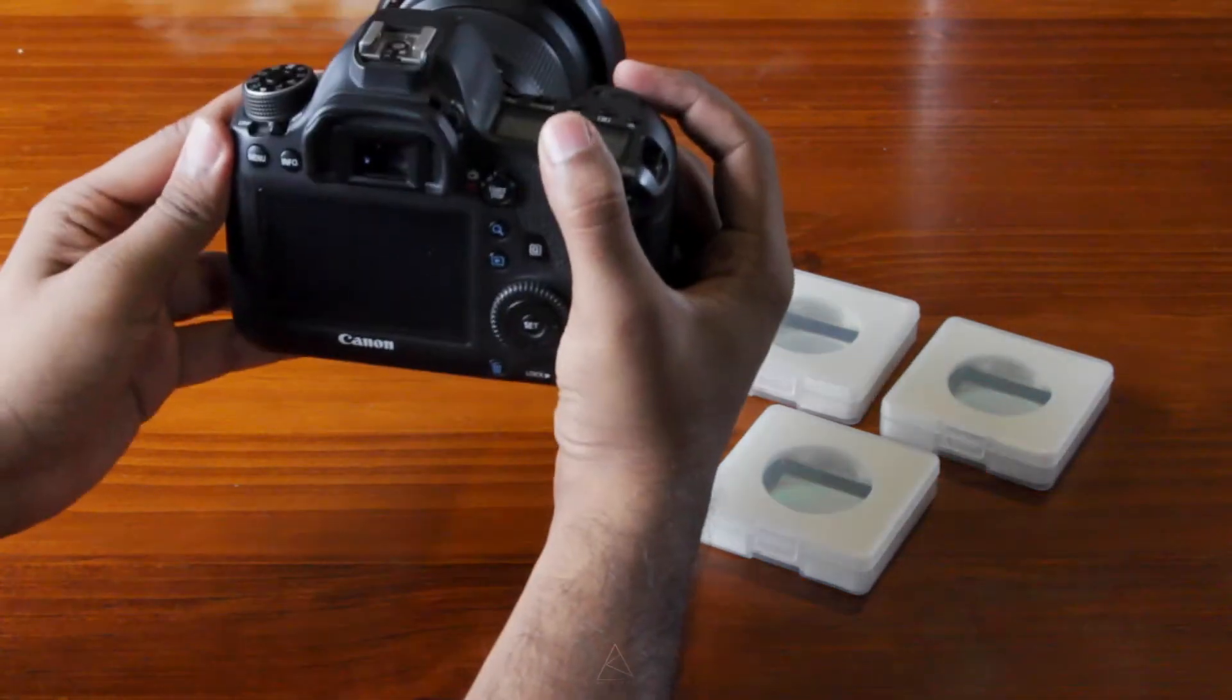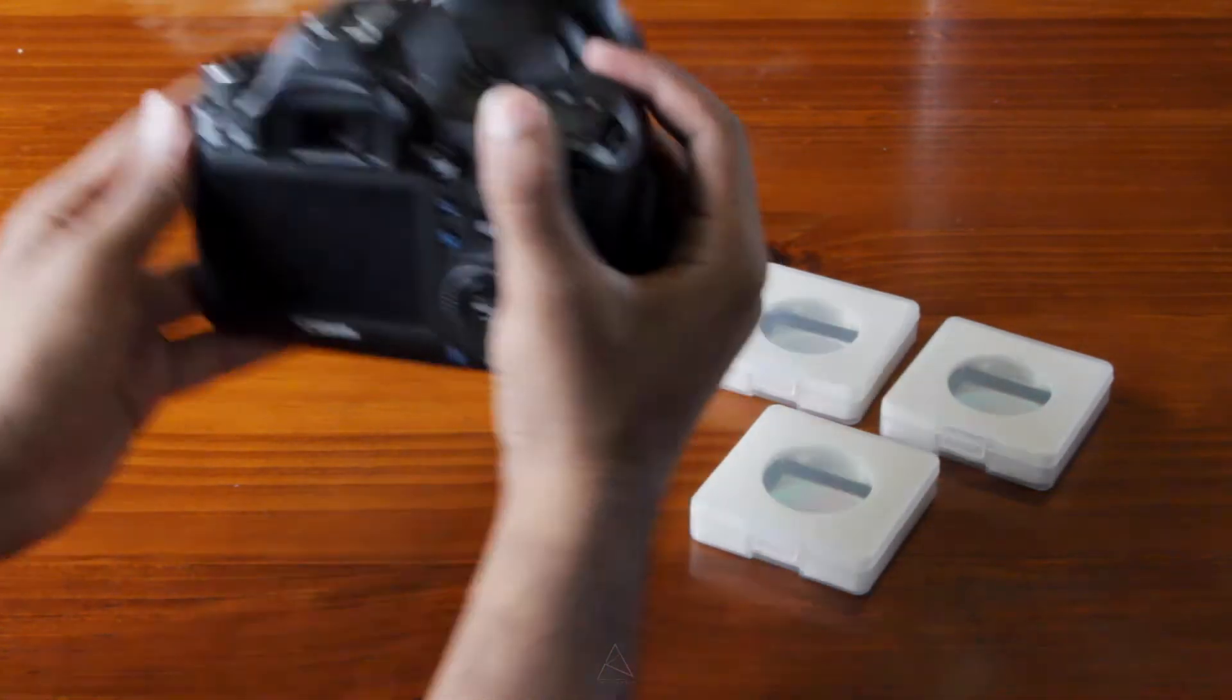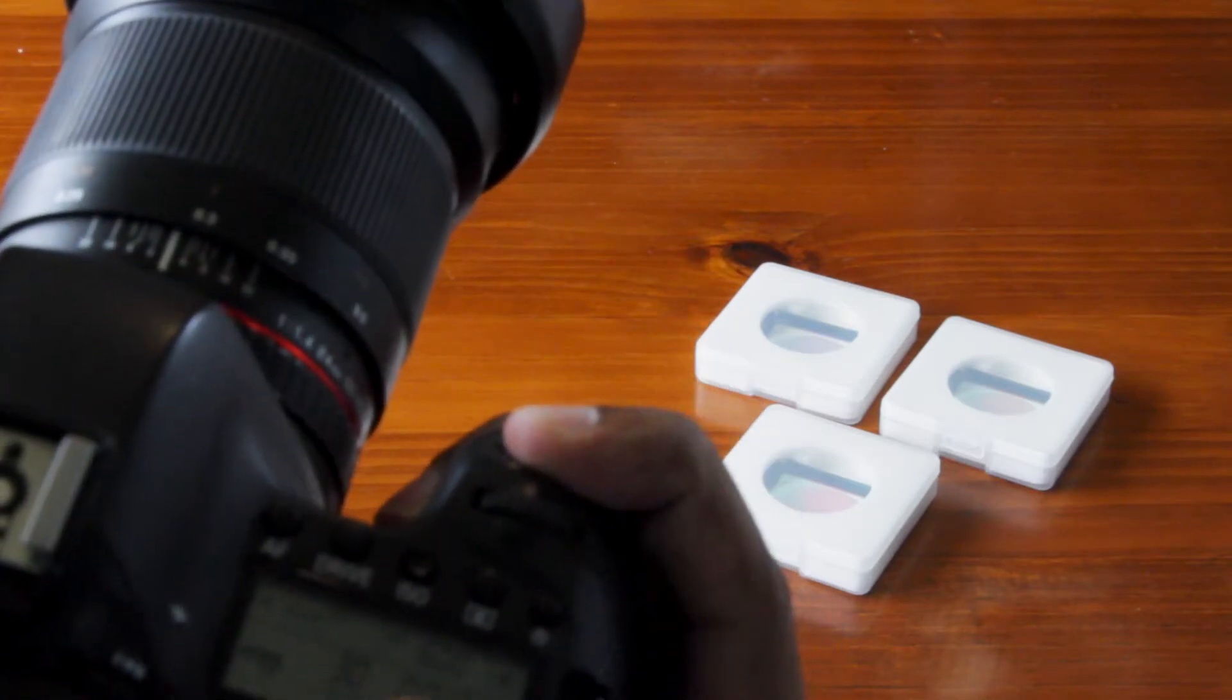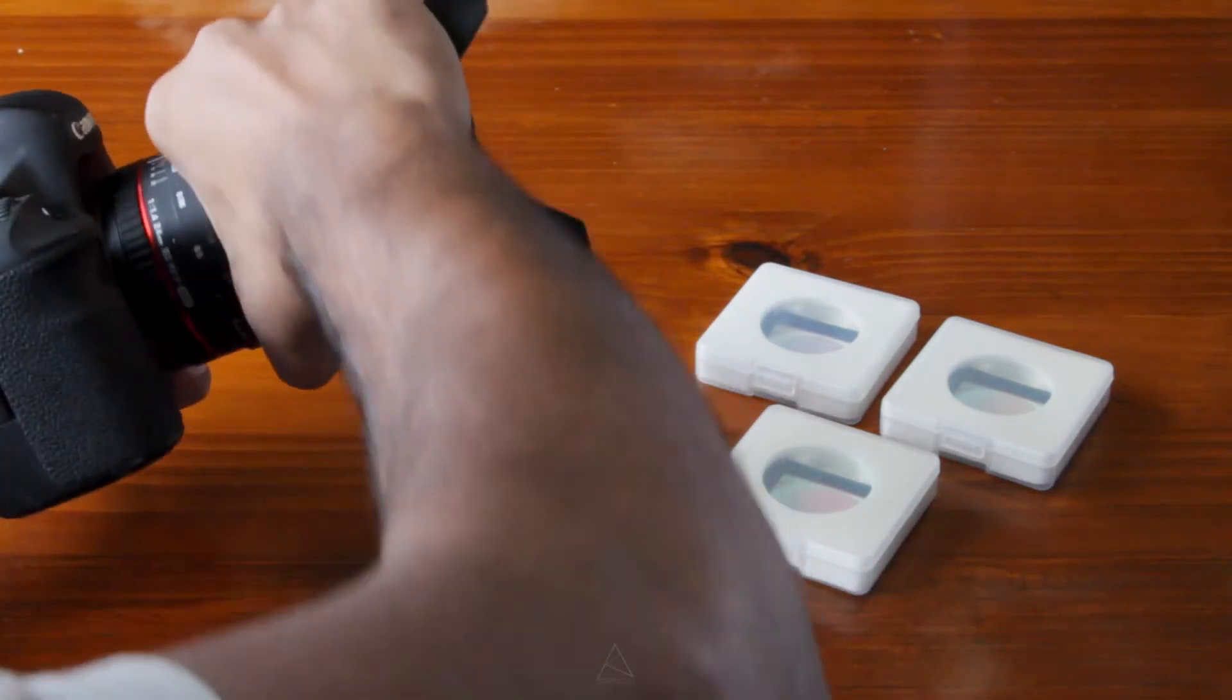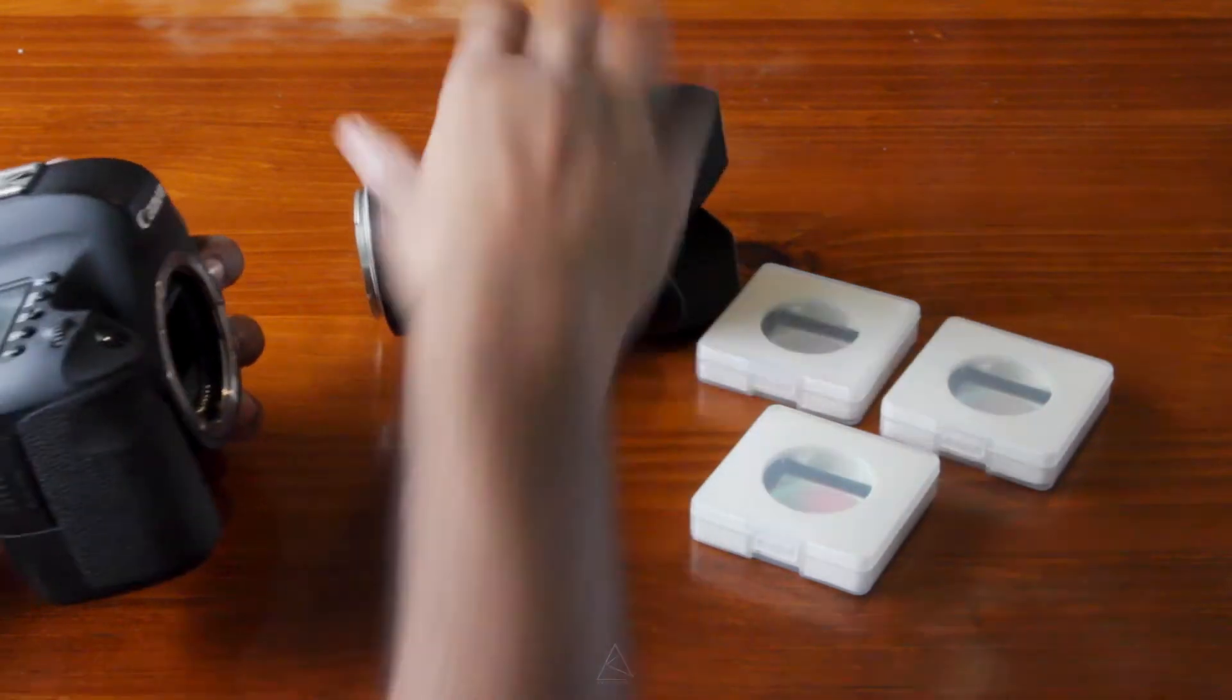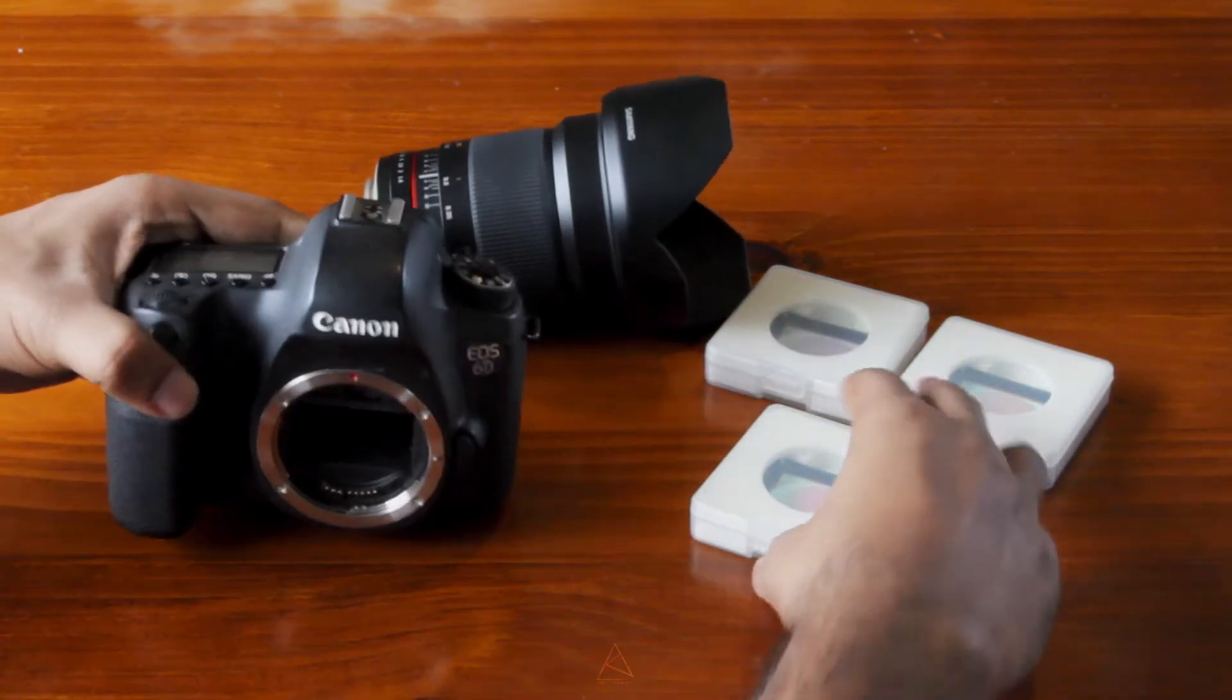Once you do the first click, you will hear the mirror lock up. Once the mirror's locked up, you open your lens, and you should see you've got your mirror open.